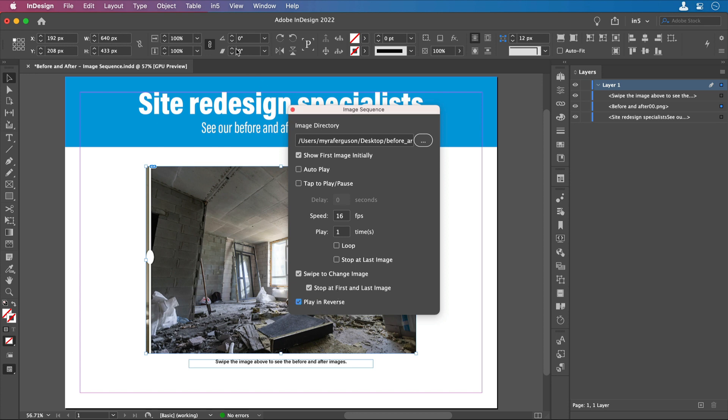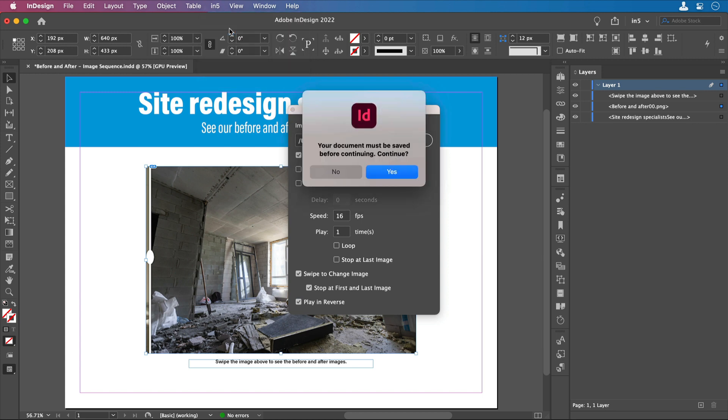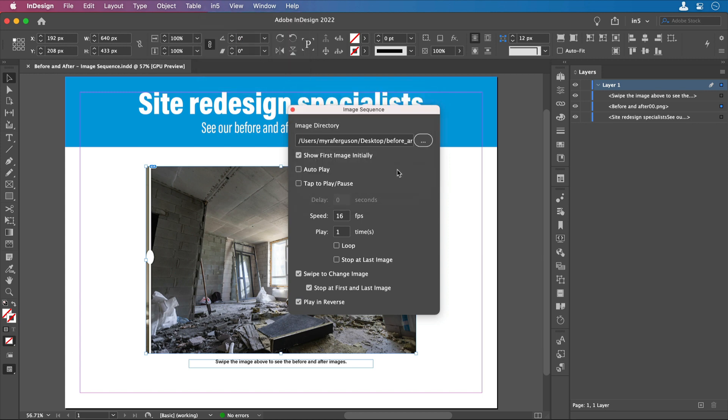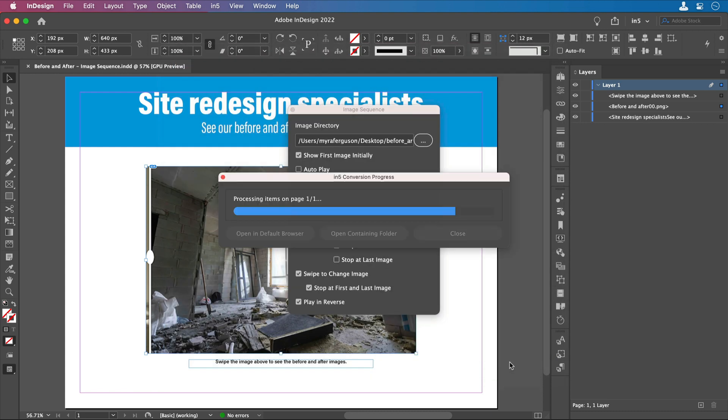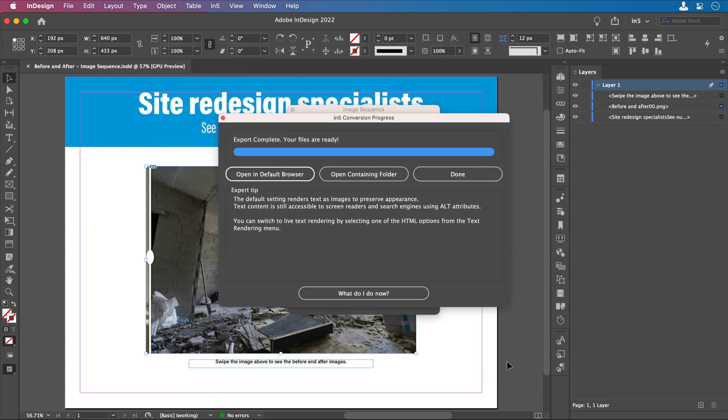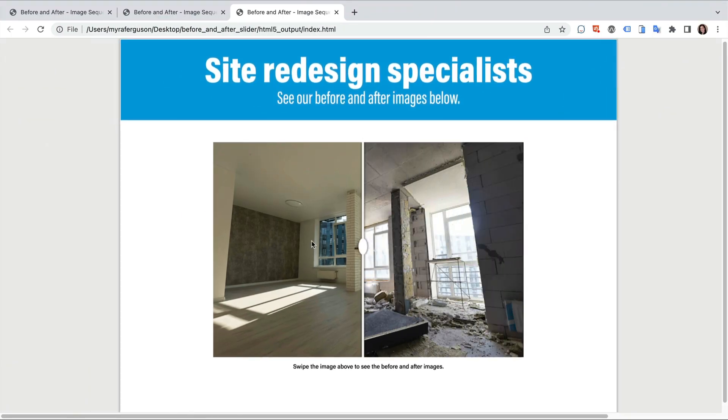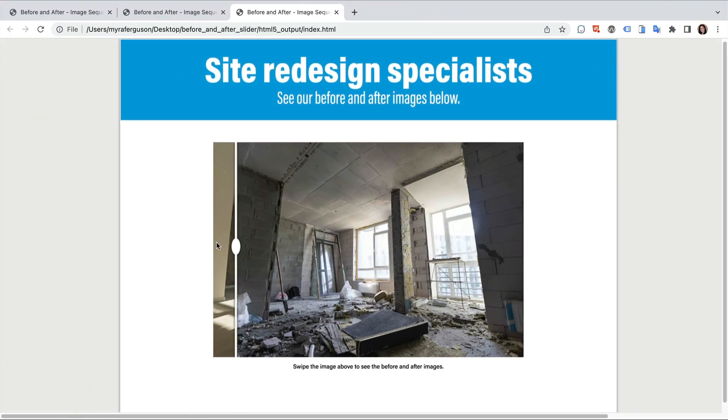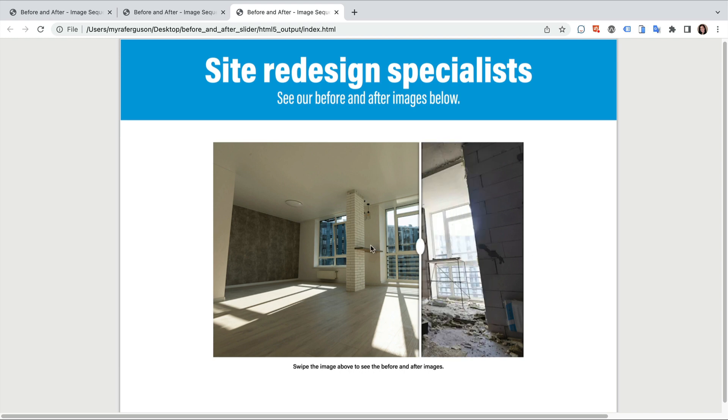I'll go to N5, export HTML5 within 5, save the document, and click OK. Now let's take a look.